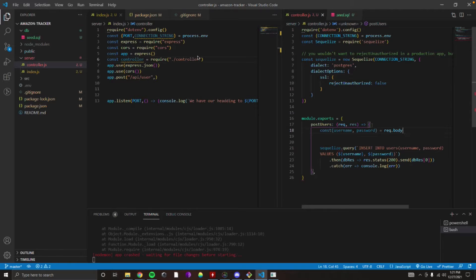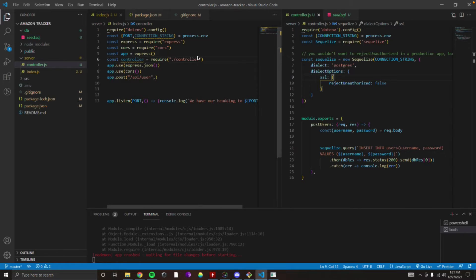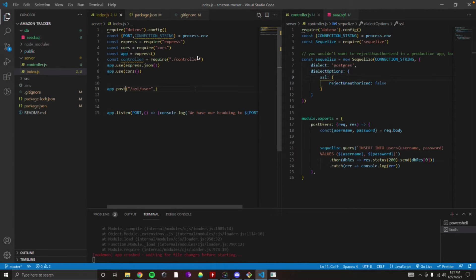We need to define those variables. Above our sequelize.query, on line 17, let's destructure something from the request object — specifically req.body. So: const { username, password } = req.body. req.body is an object, and we're expecting a property called username and a property called password on it. Those will be passed to us from the front end. Then on line 9 of index.js, we need this function to fire when the route is hit — so we reference controller.postUser as the second argument of app.post.